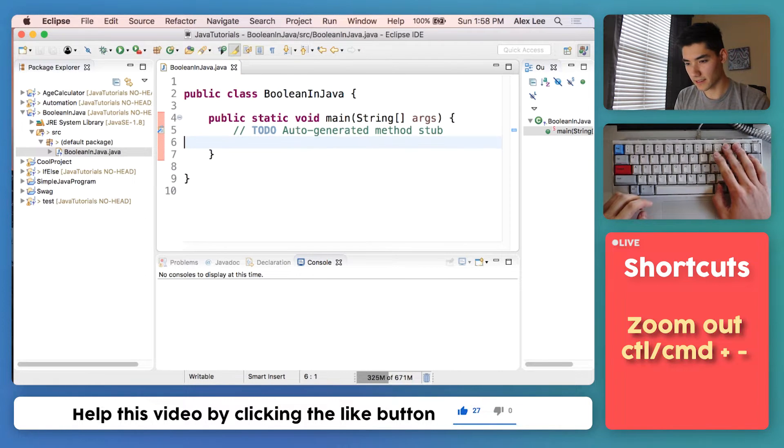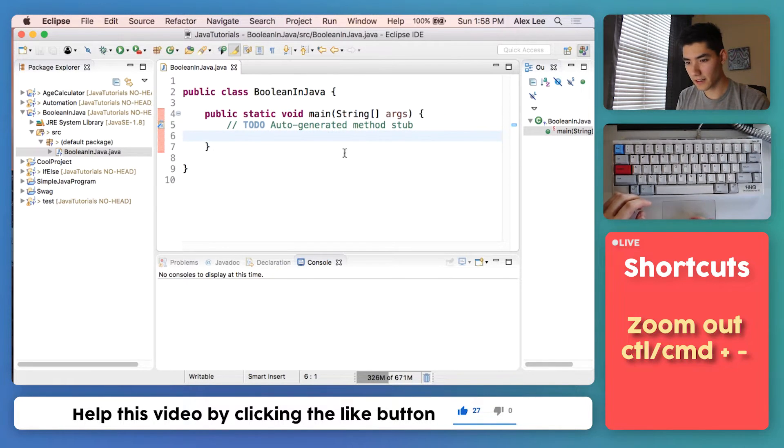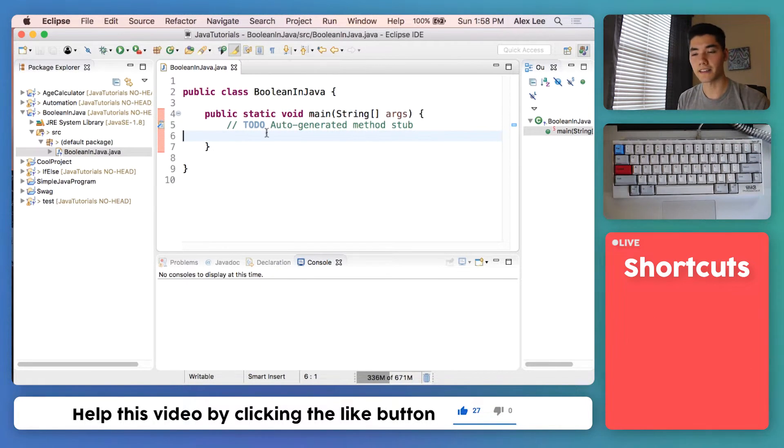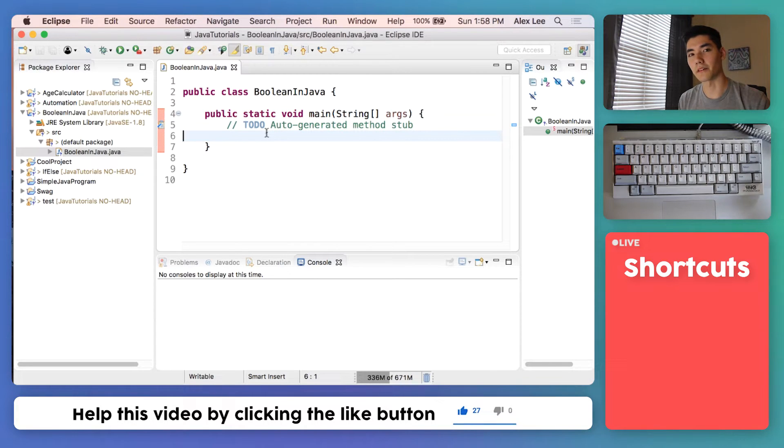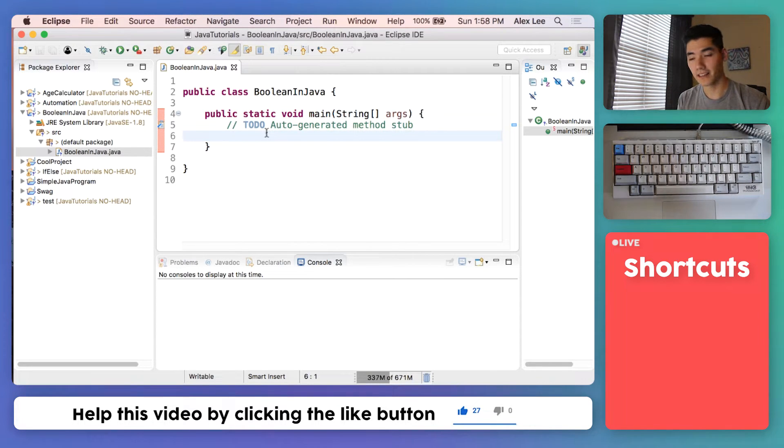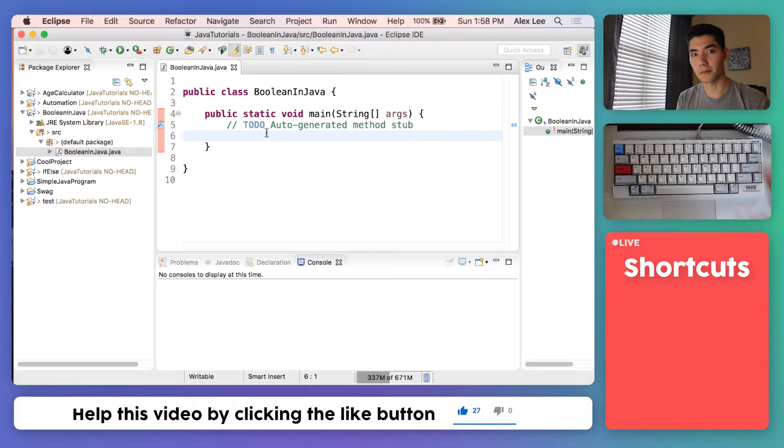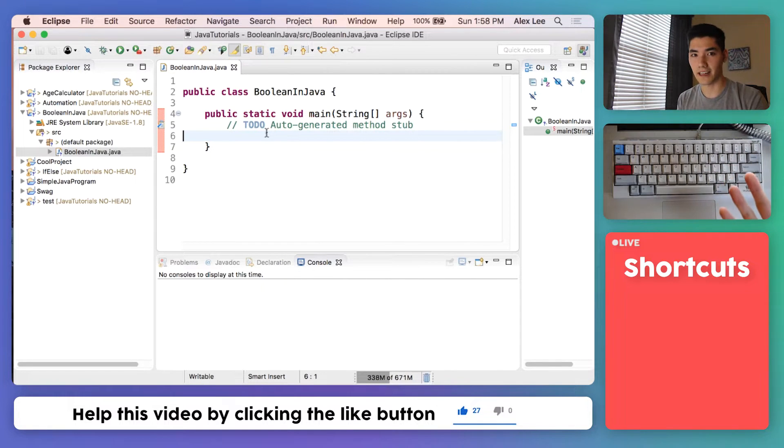A Boolean is a variable just like any other variable, like int for integer, string, double, long, float, Boolean. It's just another kind of variable.